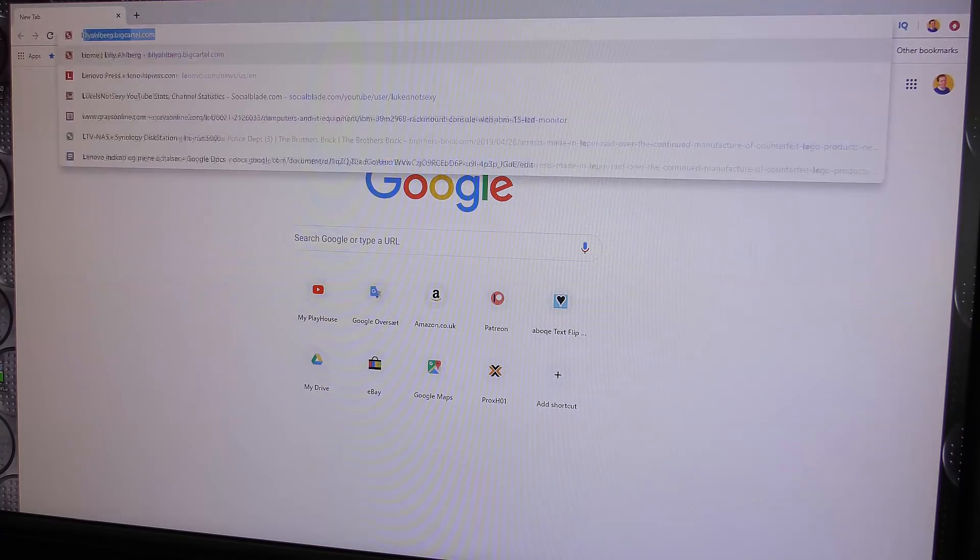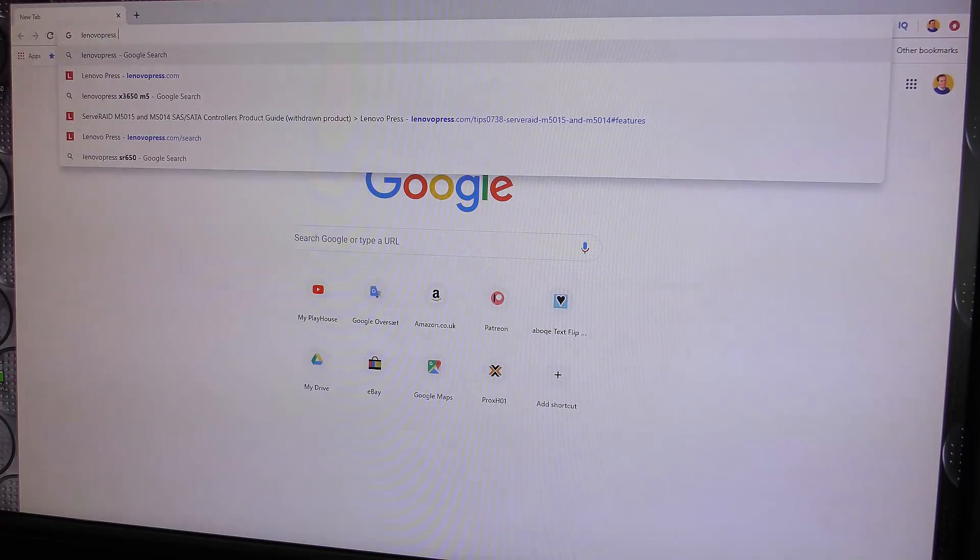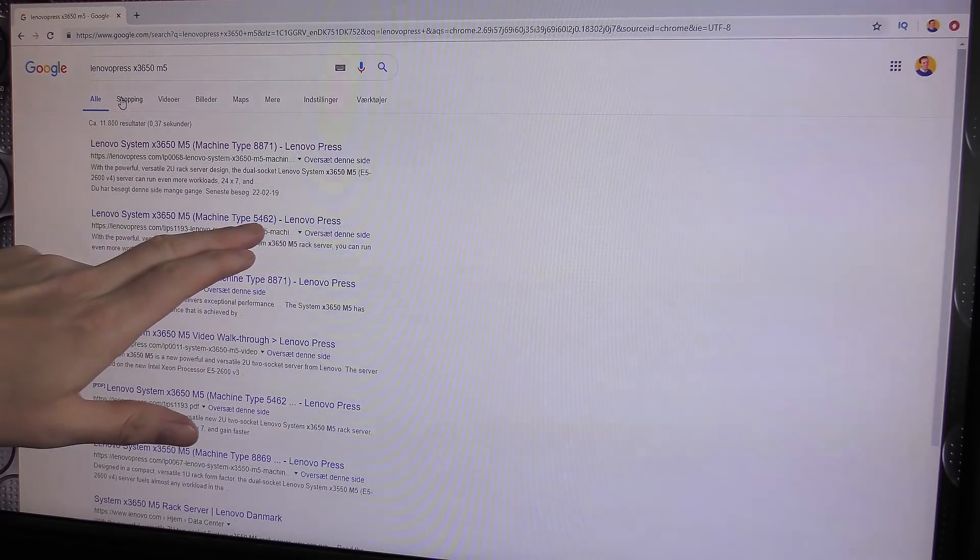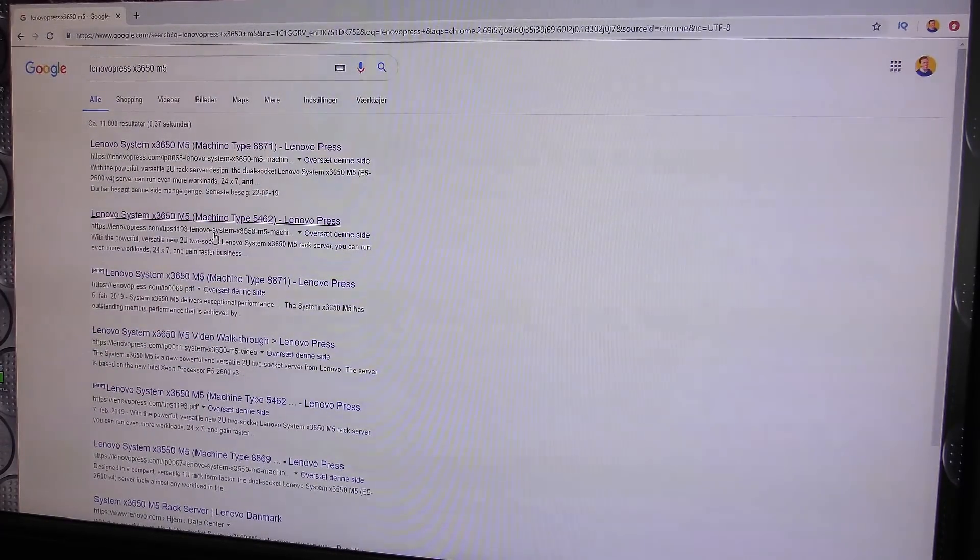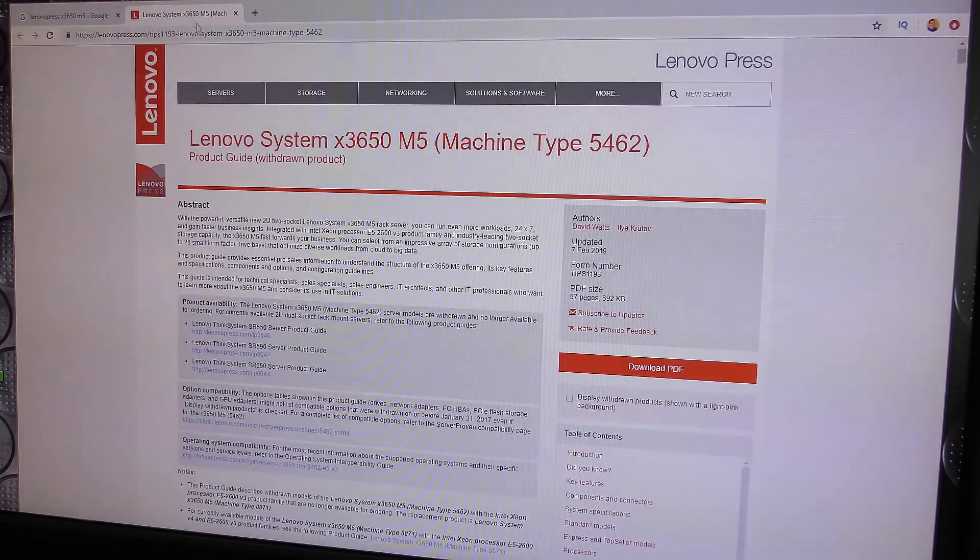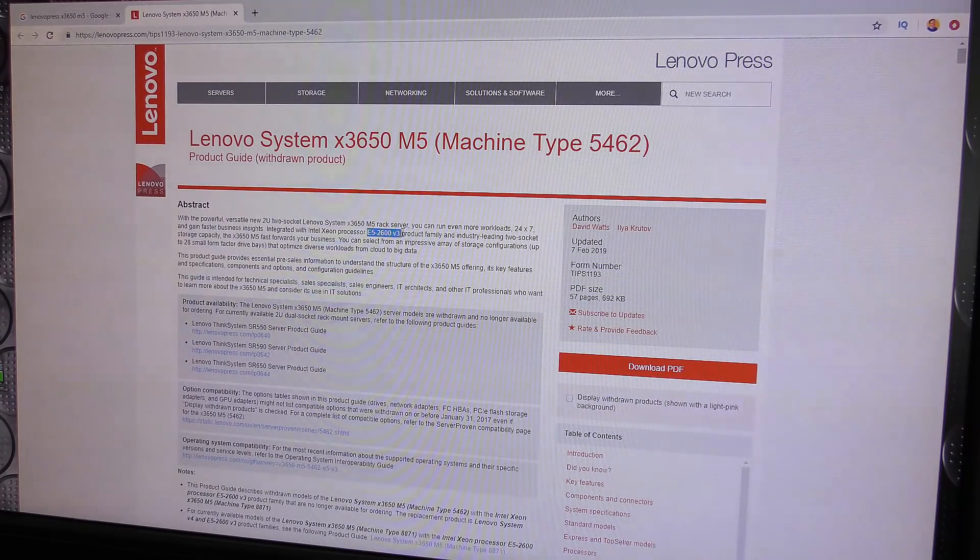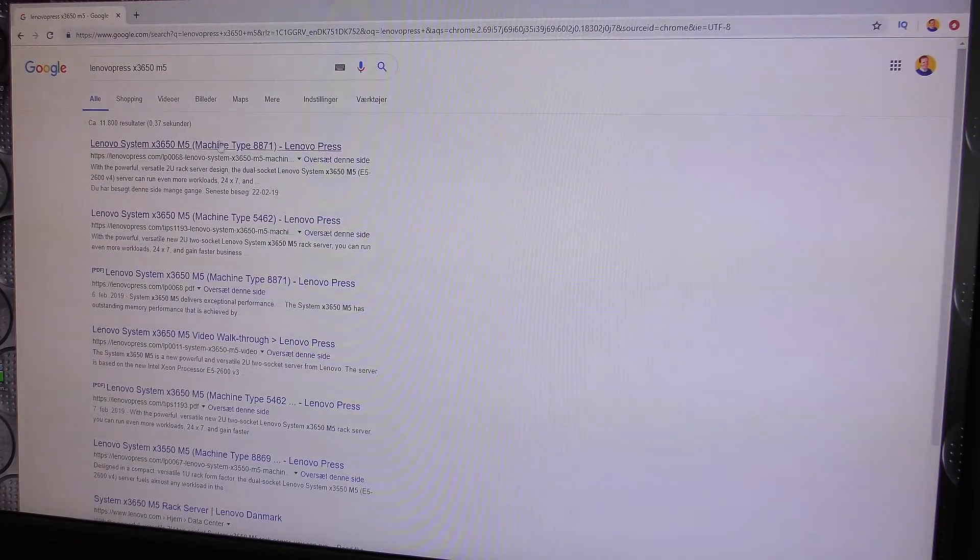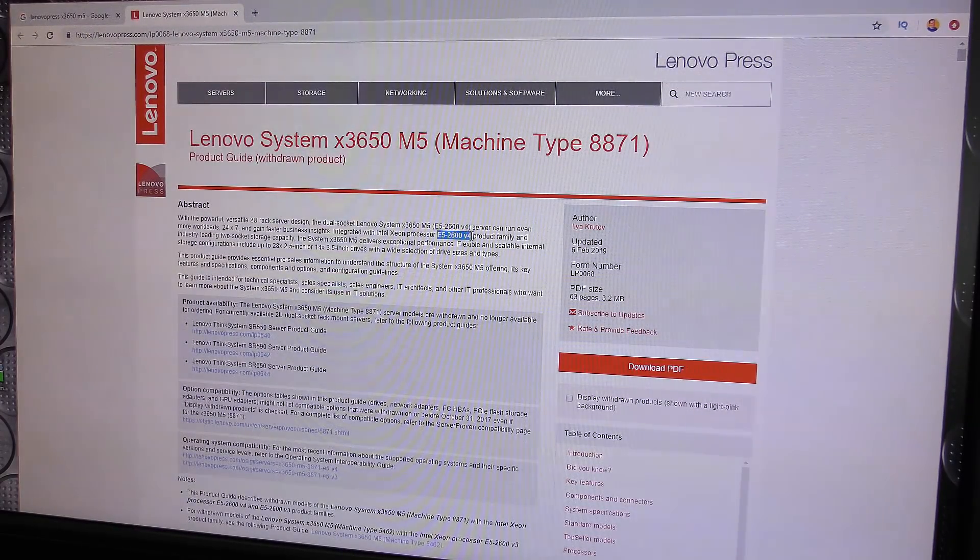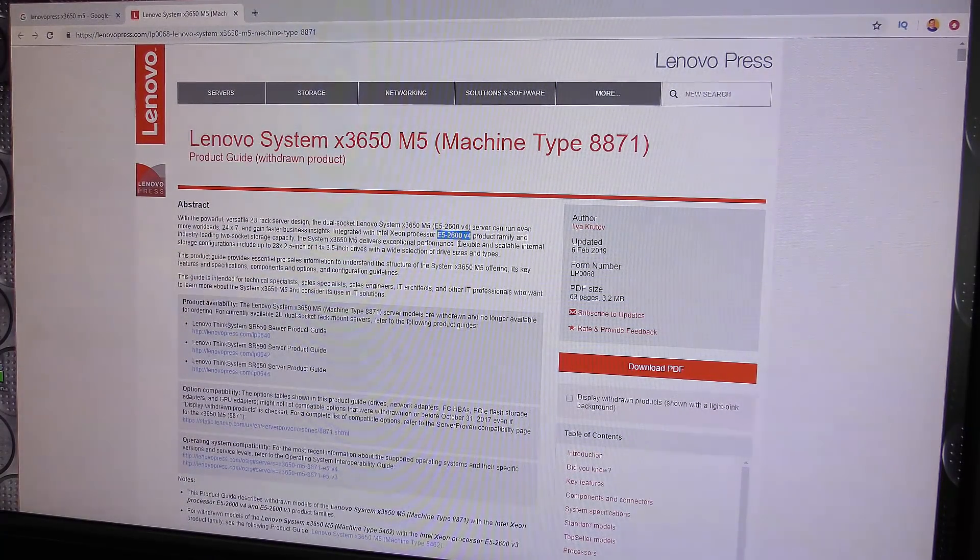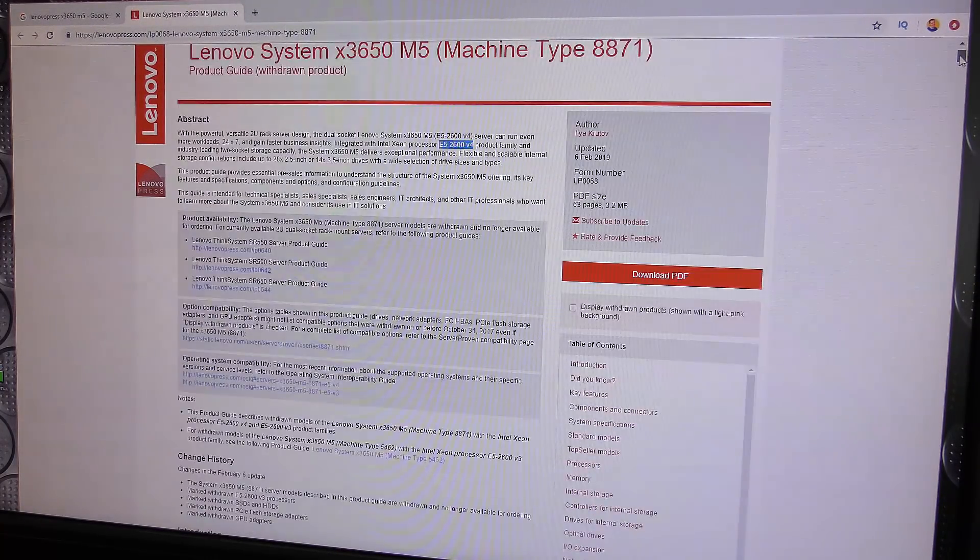When I have to find something out about a Lenovo server, I go to Lenovo Press. We can see I've been using the Lenovo Press X3650 model 5 quite a lot. There's two versions of this server - the 5462 and the 8871. The 5462 is the previous version that was able to use the E5-2600 version 3 Intel CPUs, whereas the 8871 is able to use the E5-2600 version 4, which is the one I have and I'm very happy about.